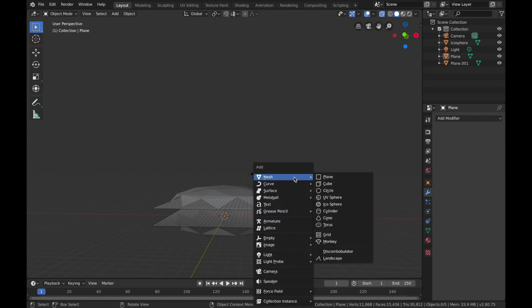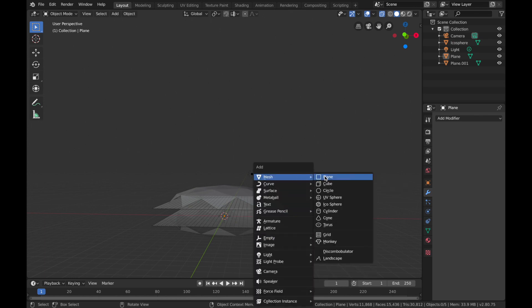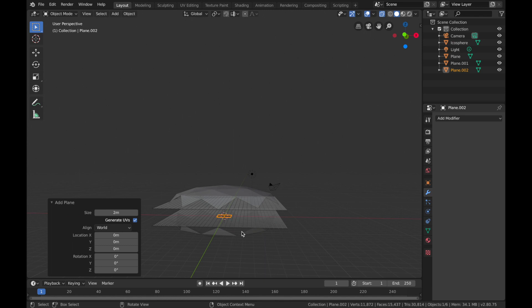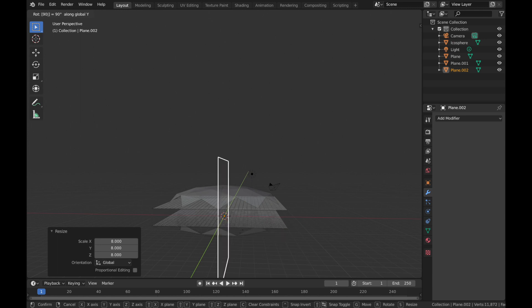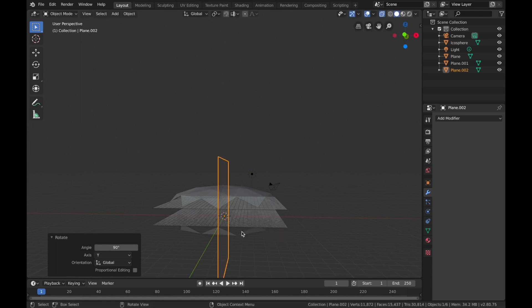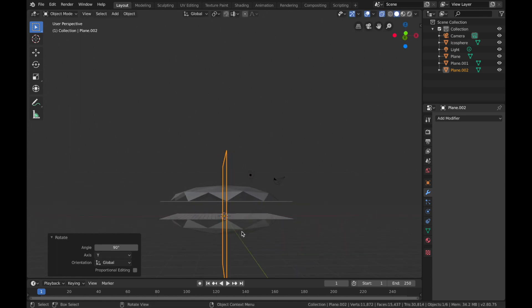So next thing is to add a wall, so we're going to hit Command+A, add a new plane, and we're gonna go S, 8, R, Y, 90. Now hit G.